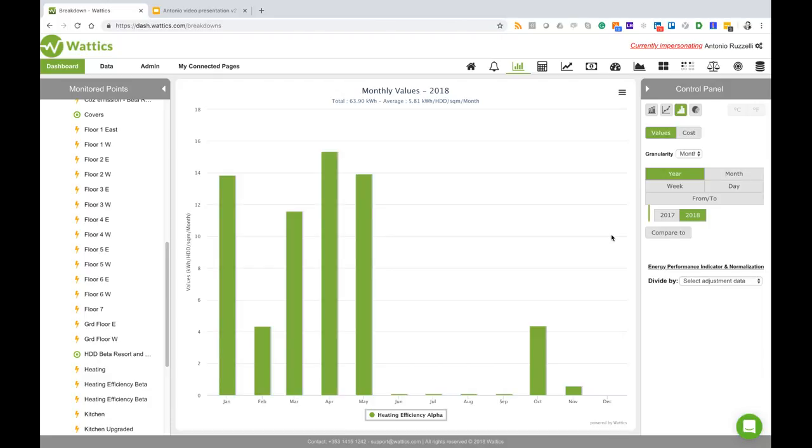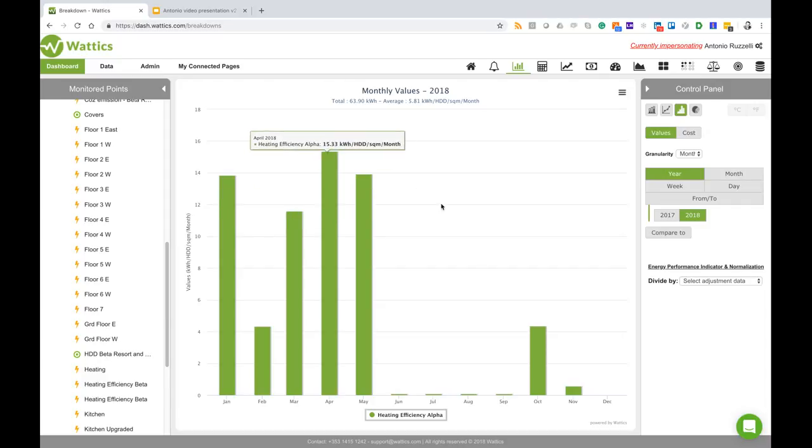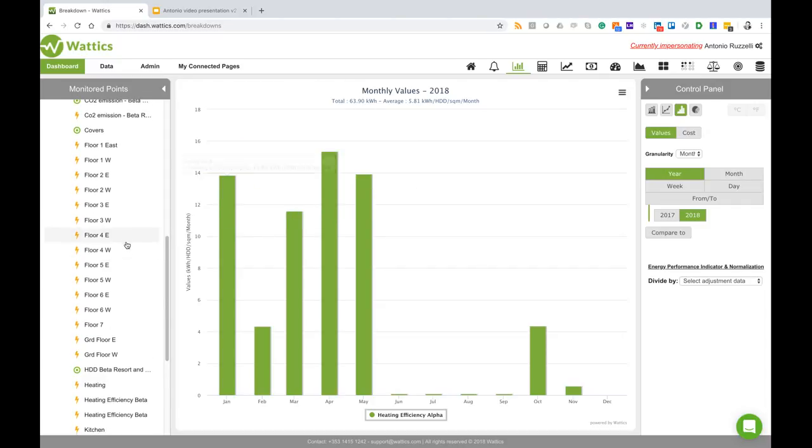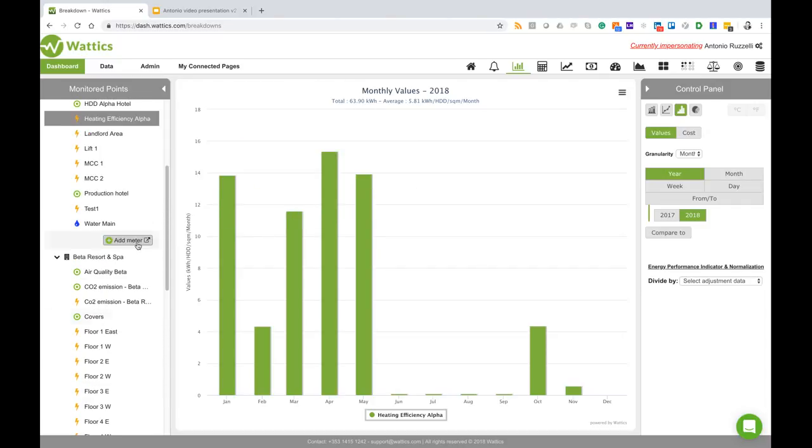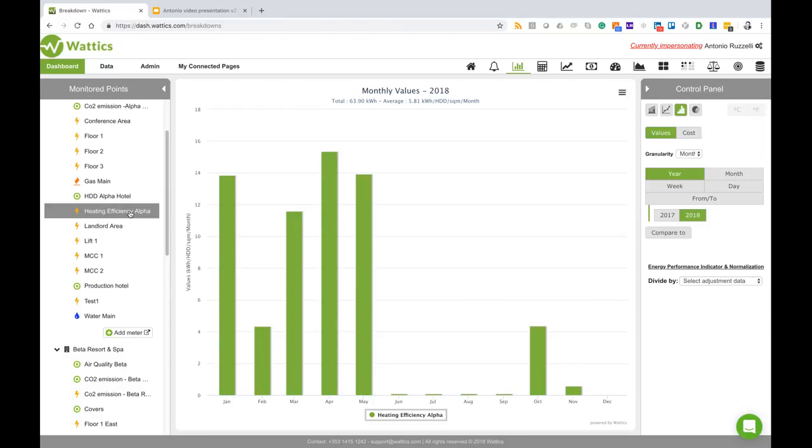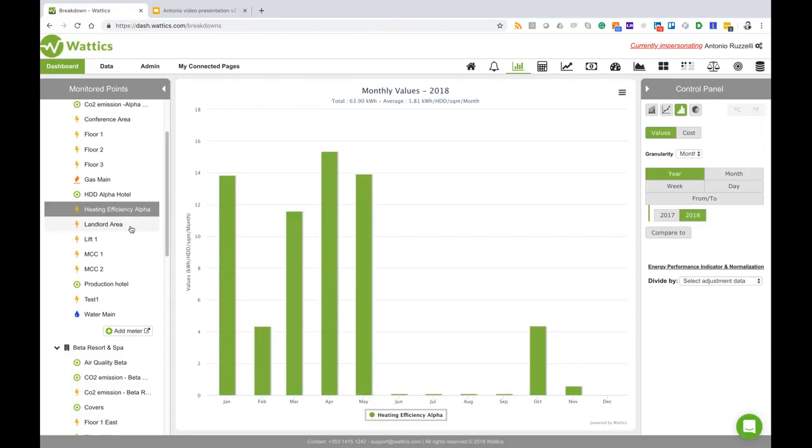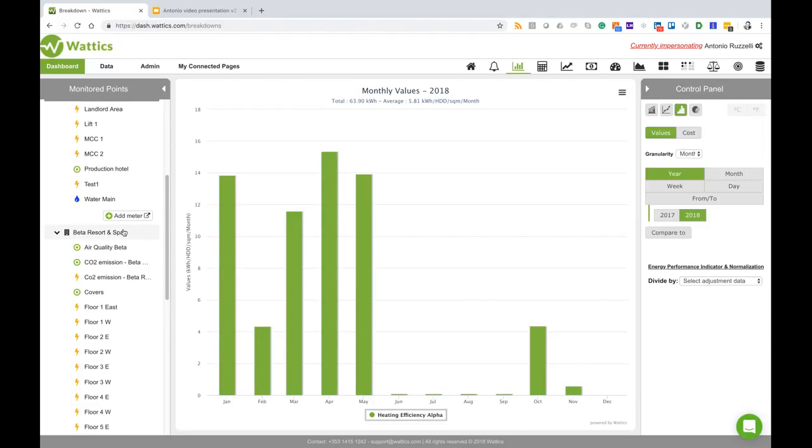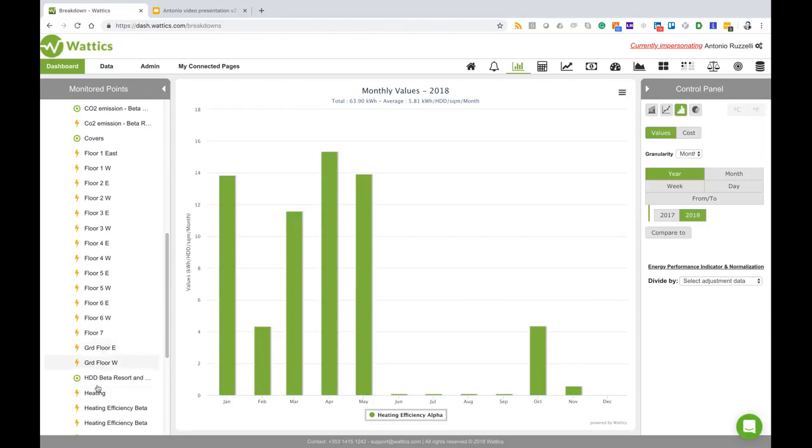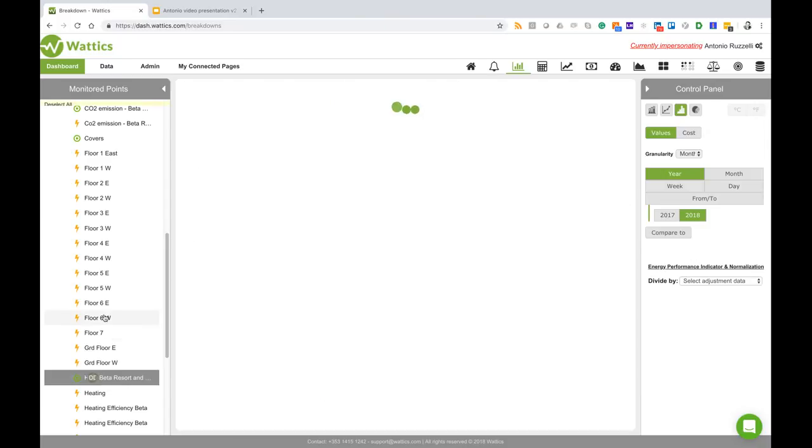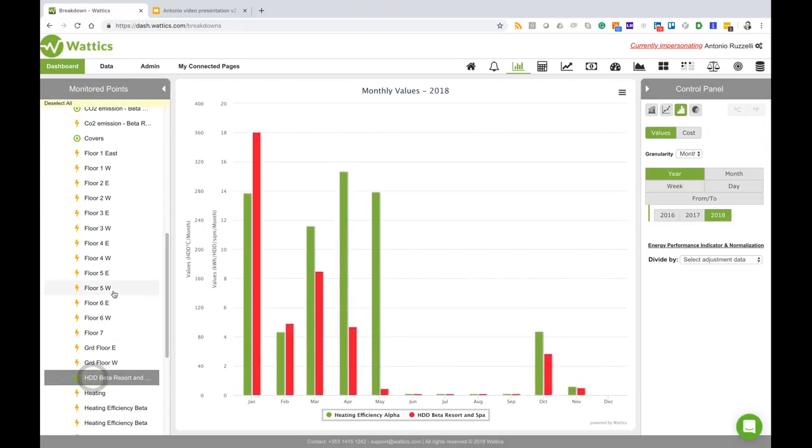My Alpha Hotel instead required 63 kilowatt hour efficiency in 2018, which is the kilowatt hour by the heating degree days by the square meter per month. This means that Alpha Hotel is way more efficient than Beta, so if I have some budget to spend to improve insulation of these two hotels, I would certainly spend the money on Beta and not on Alpha.